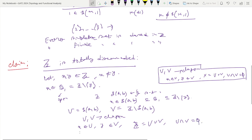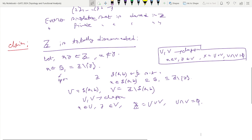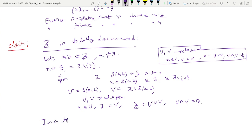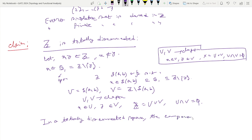So we have now proved that Z is totally disconnected. One if-and-only-if result of a totally disconnected space is that the connected sets are only singletons — that is, the components are only the singleton sets.